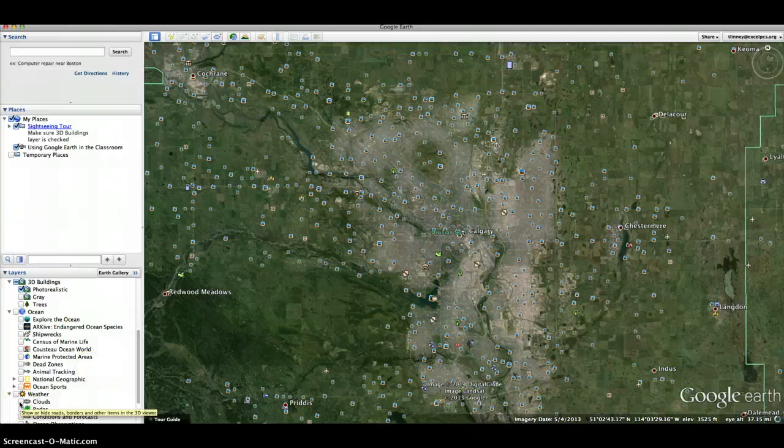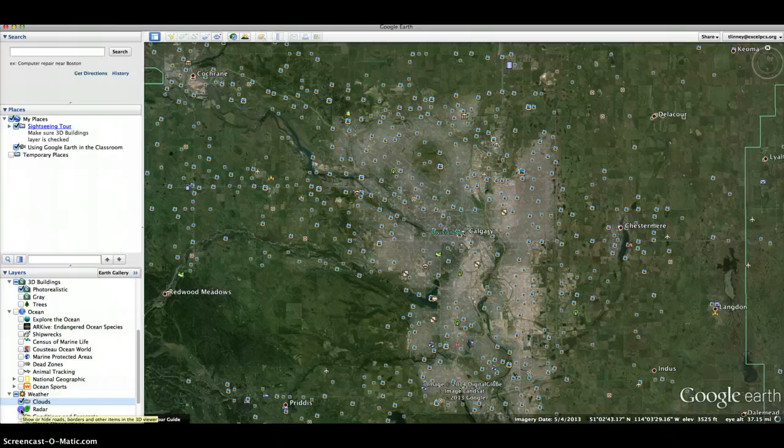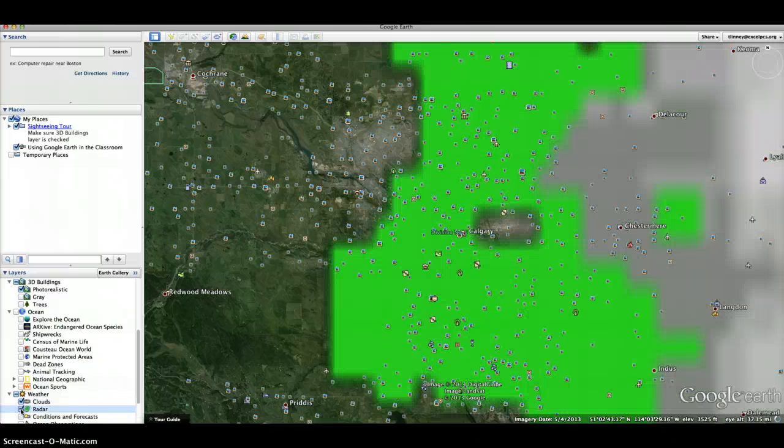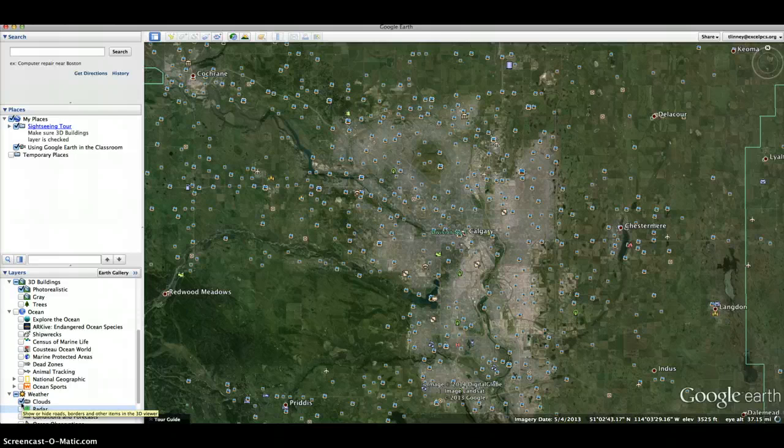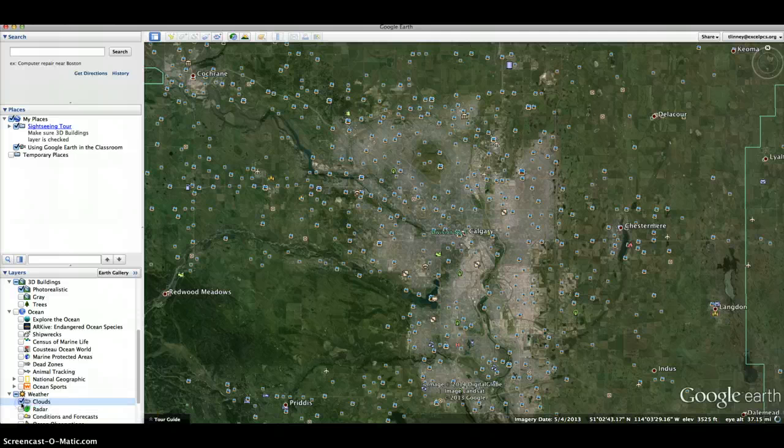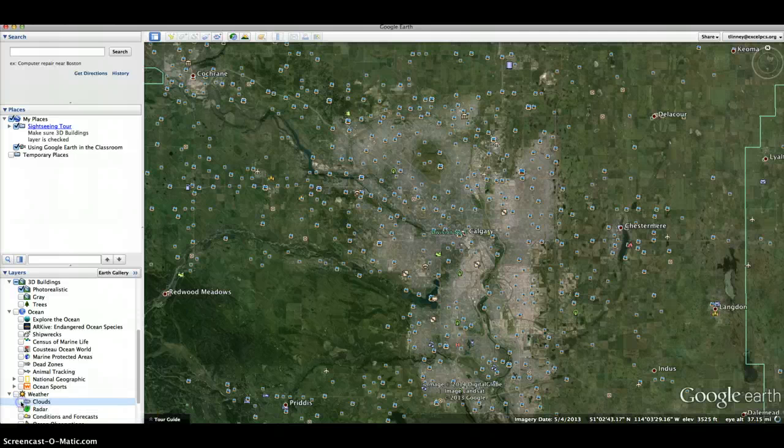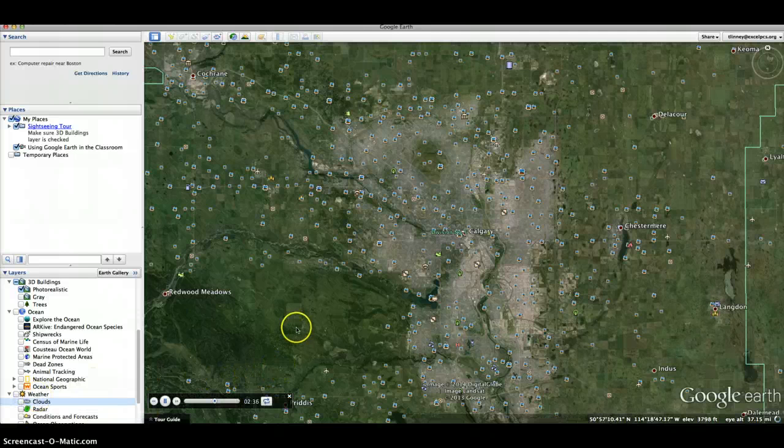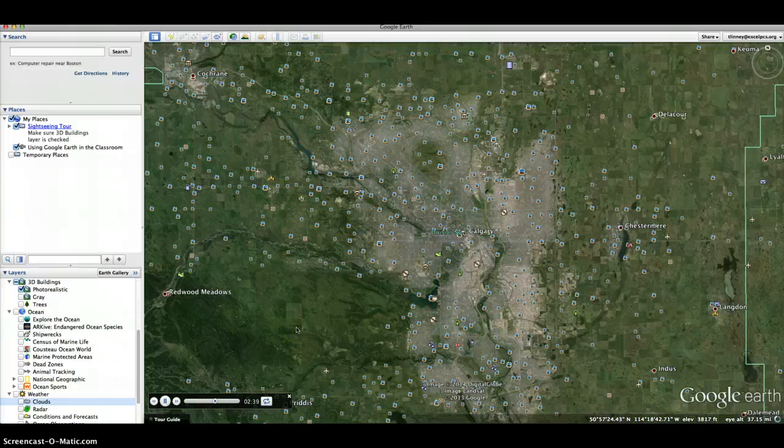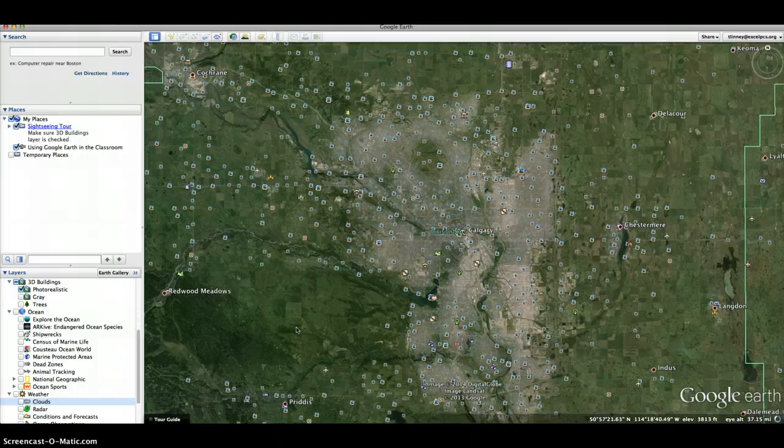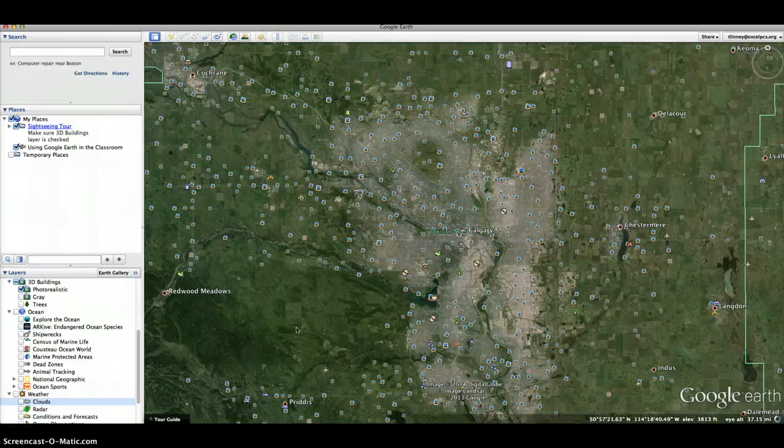I'm going to zoom in. Oh wow, it actually shows you the rain that they're experiencing right now, which is really neat. Because that's a little distracting right now, I'm going to turn that off. So when you zoom into Calgary, you can click on a picture to see what their landscape and what their area looks like.